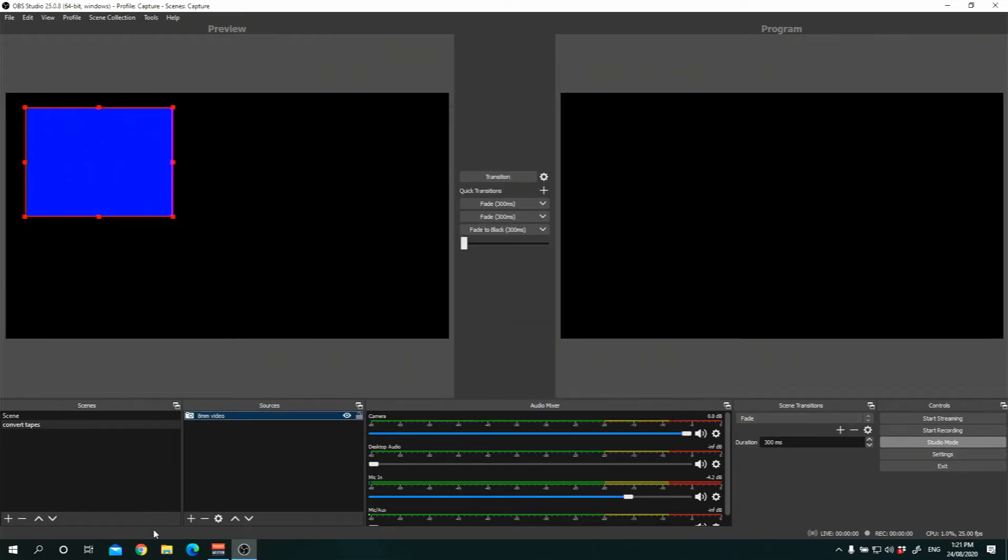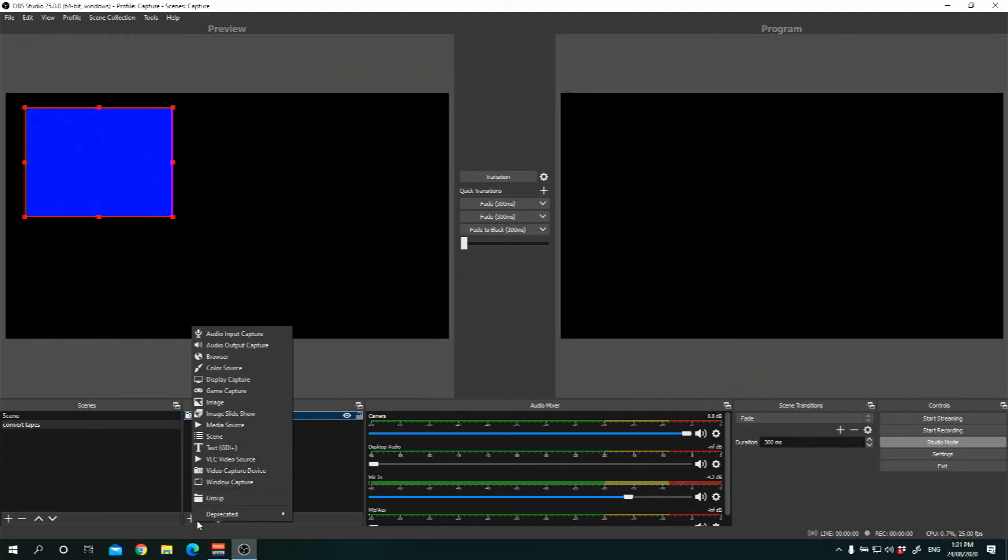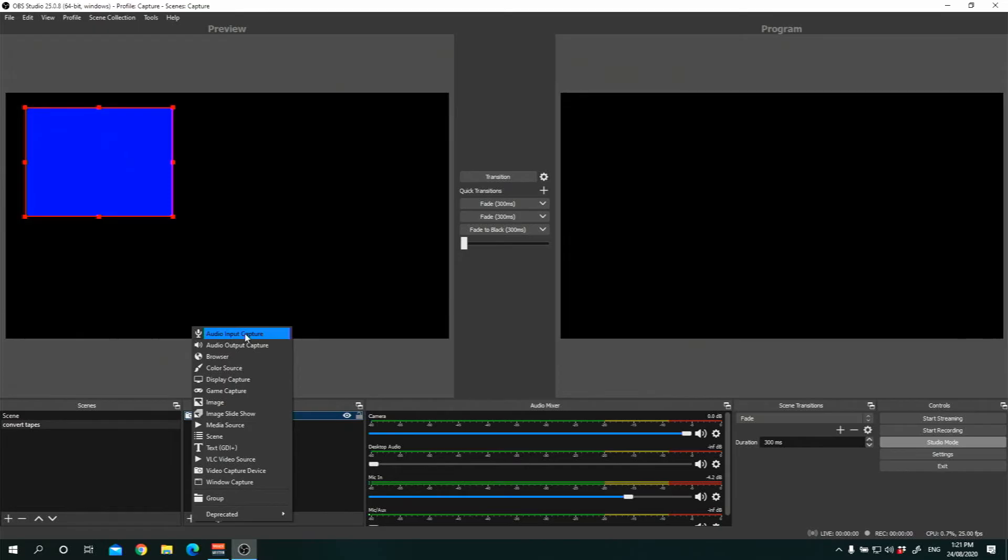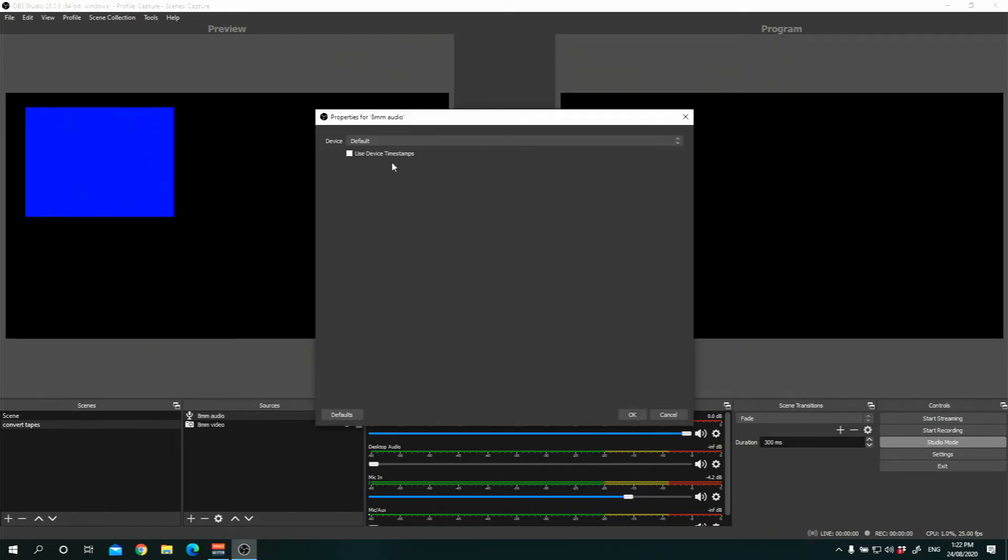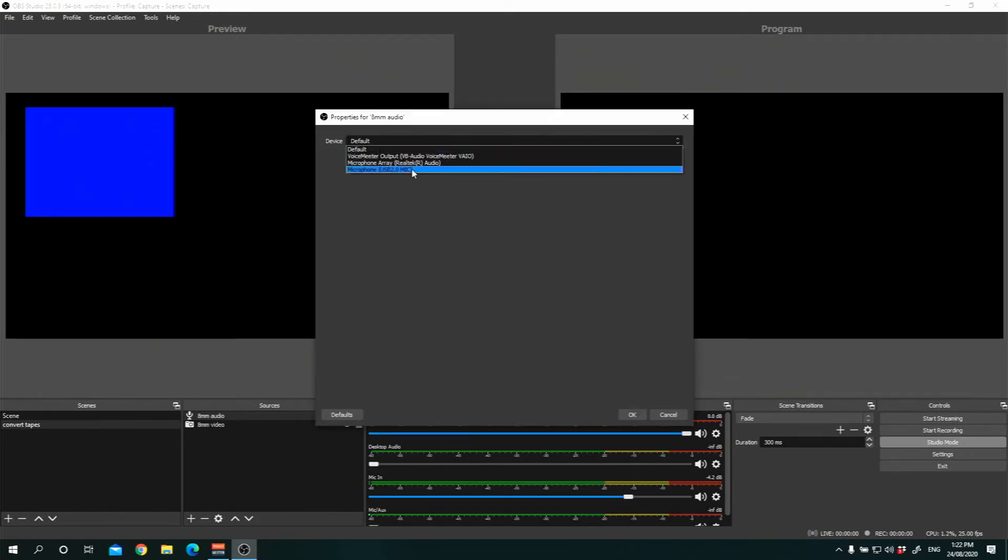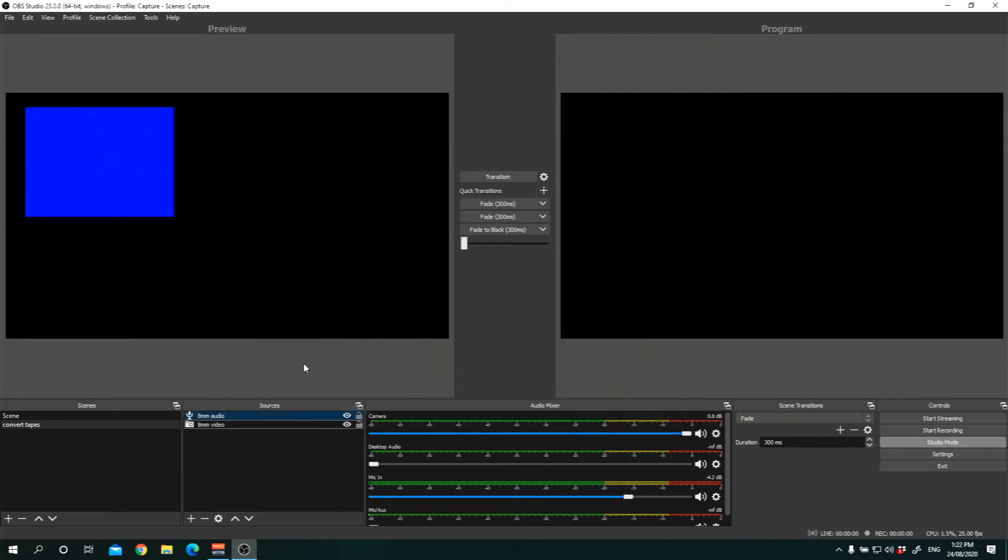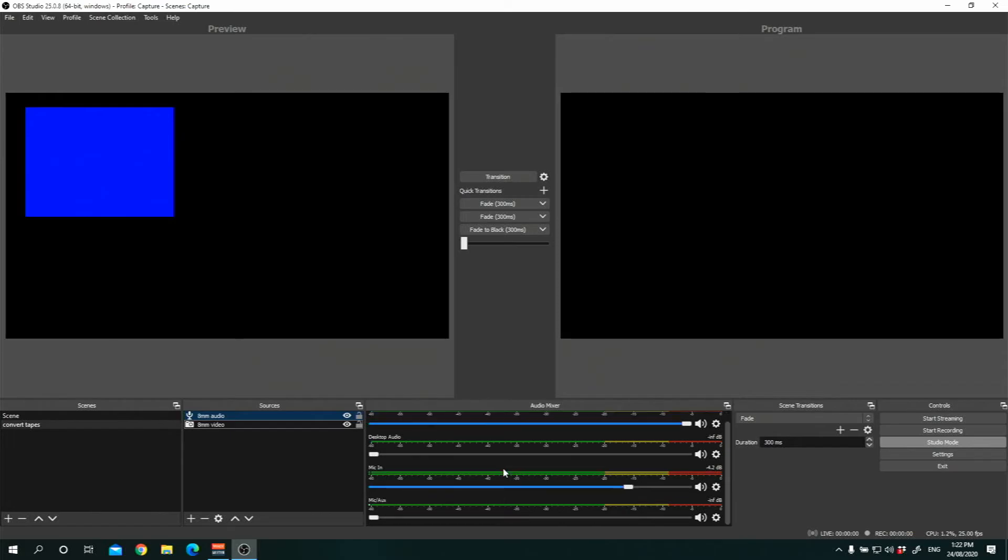And the next thing you want to do is if you can't record and convert your tape without both video and audio. So we're going to also include the audio input. And let's call this 8mm audio. And click OK. And select Microphone 2.0. And now you can see.